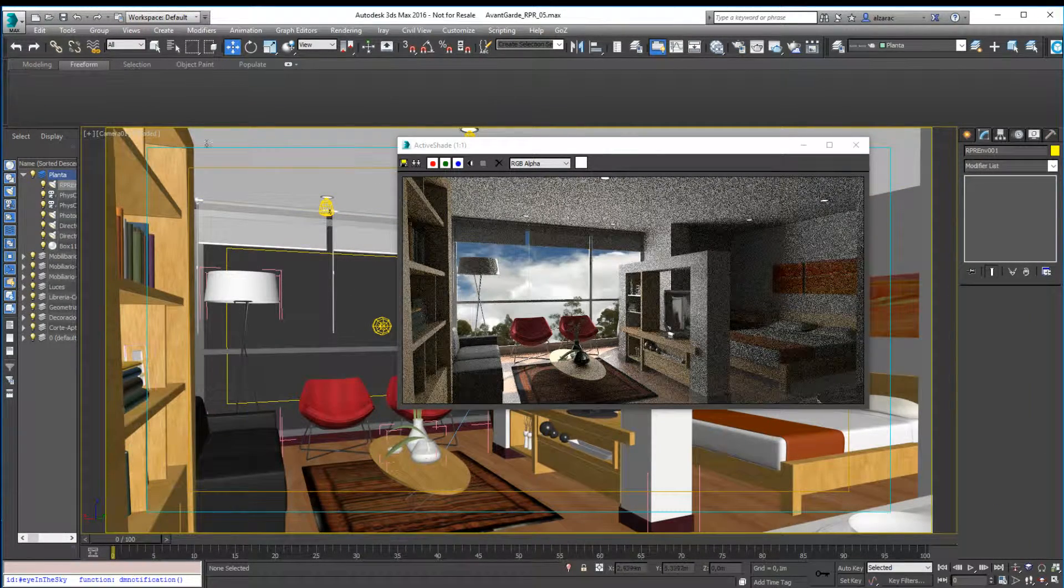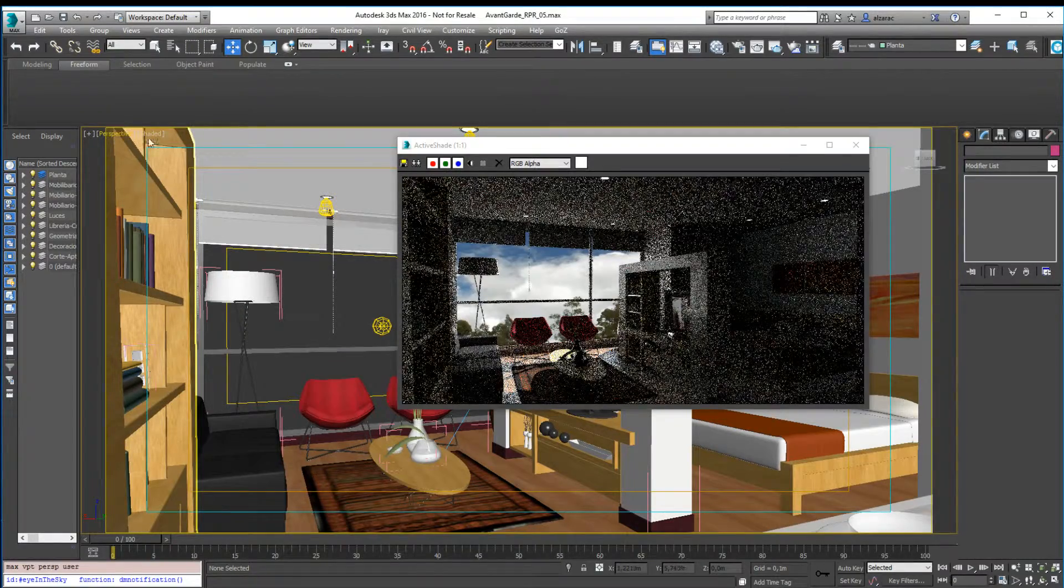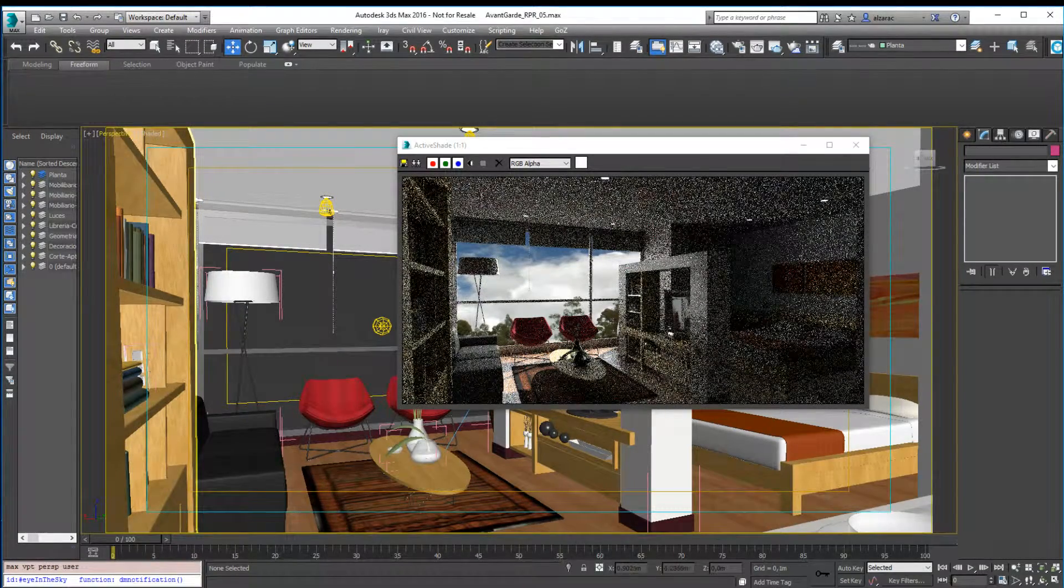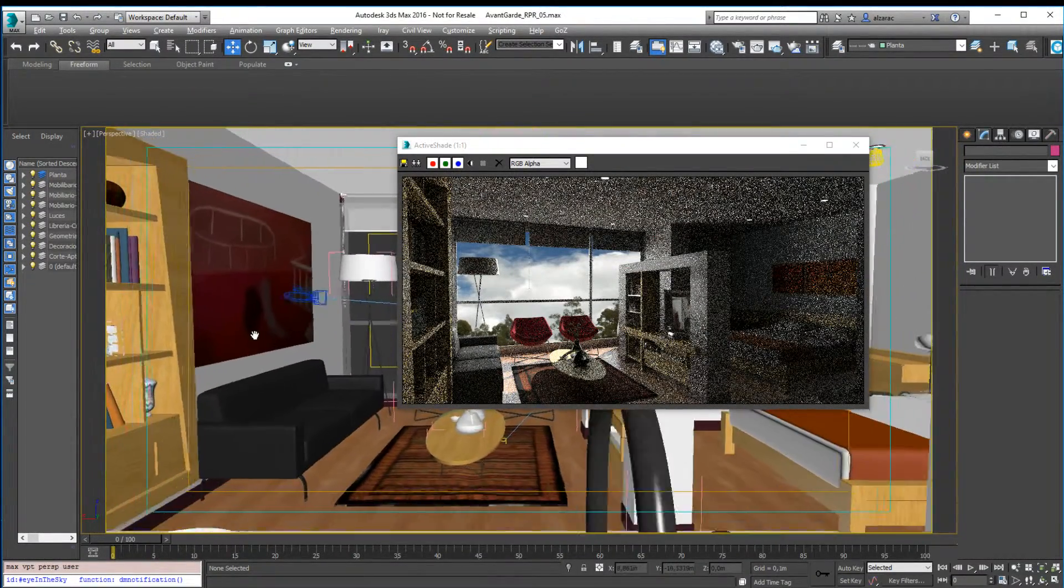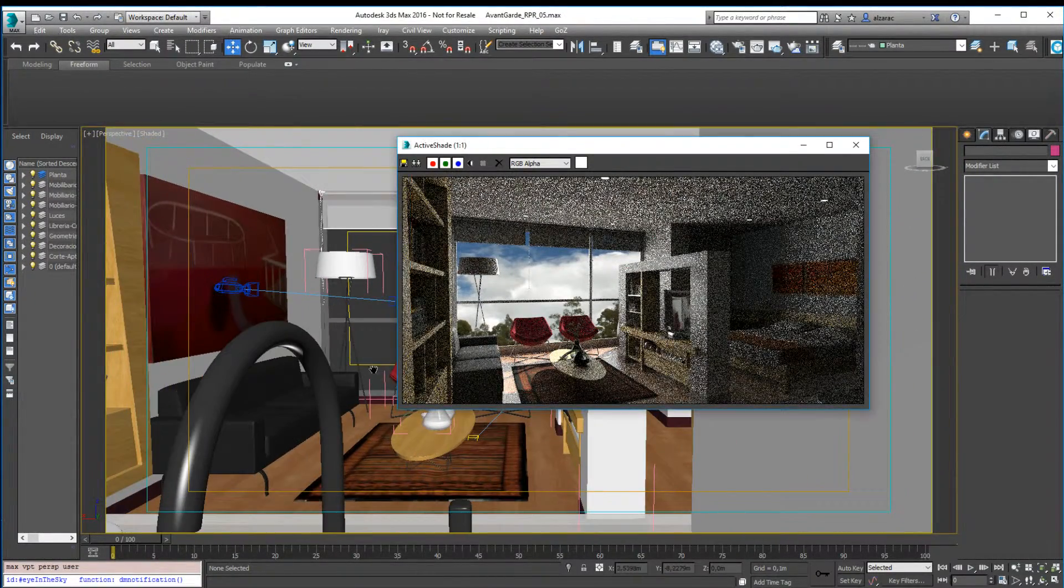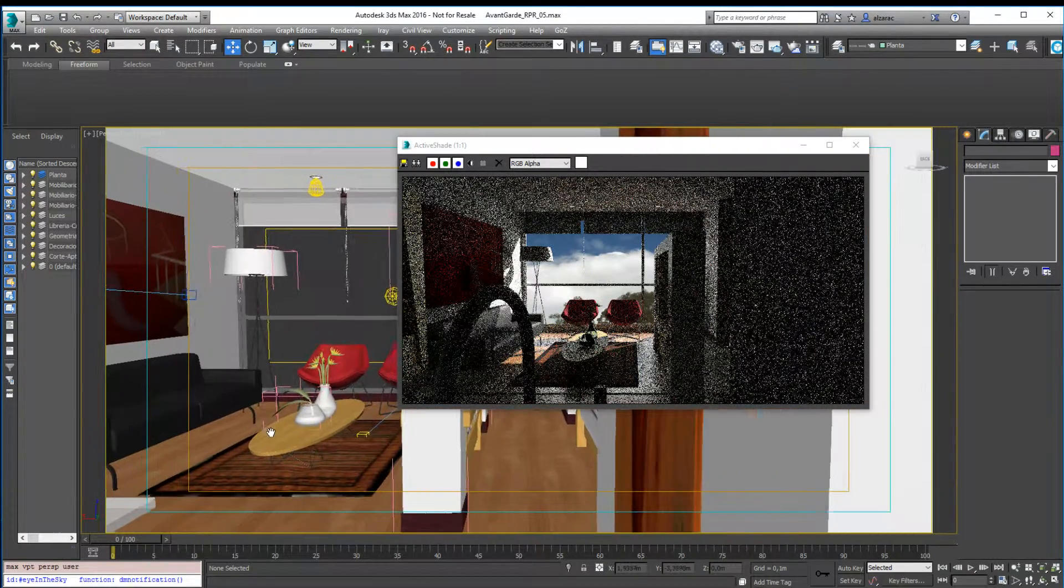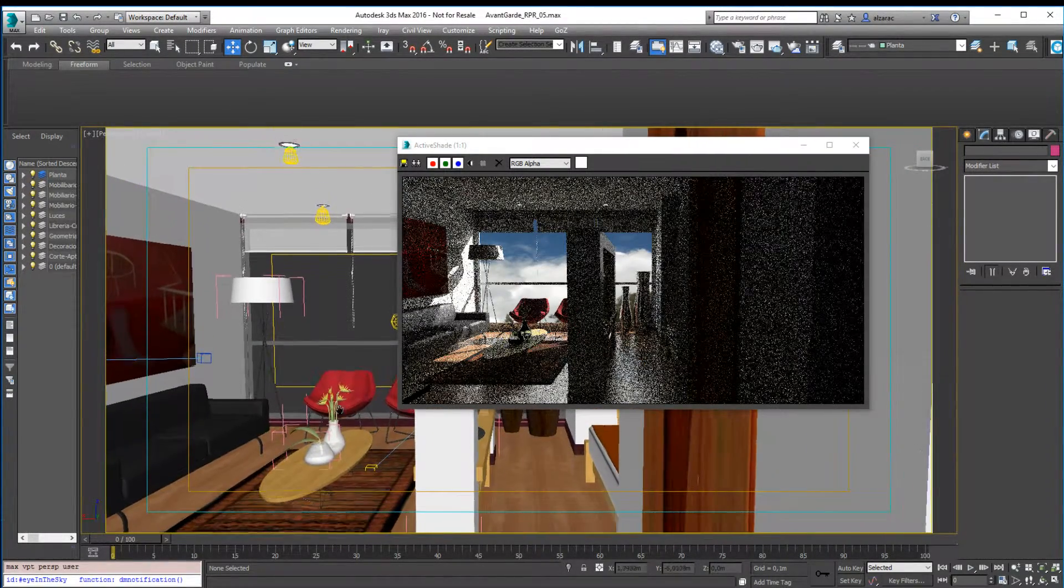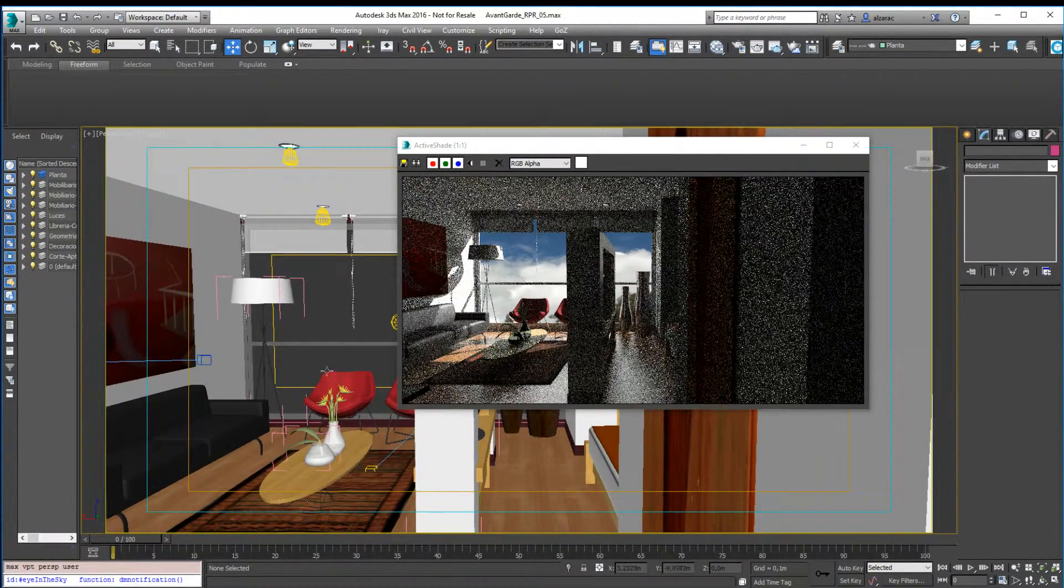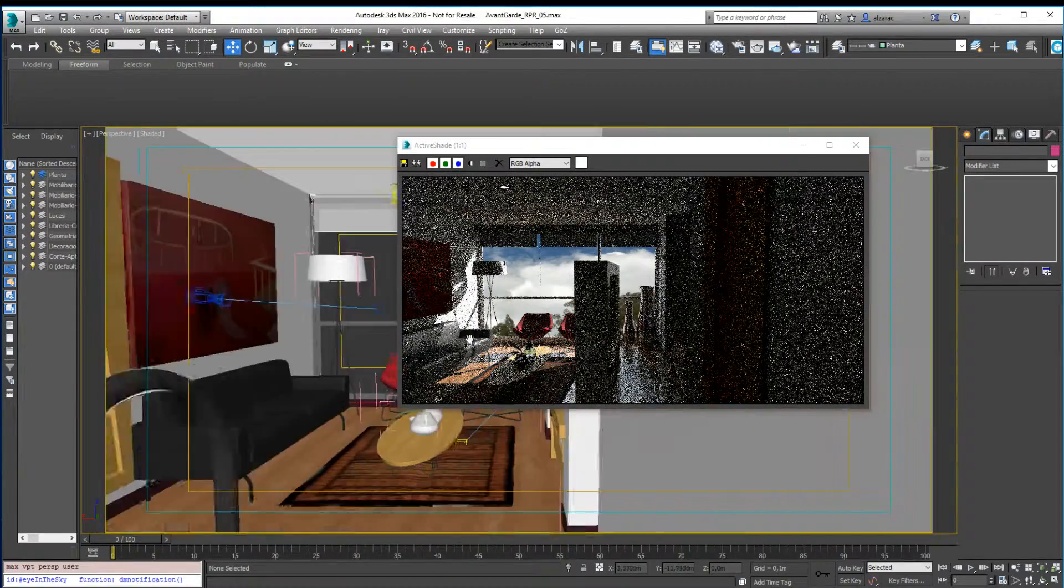I'm using the active shade, so in case I move to a perspective view, I can move, for example, and the active shade will update all the changes I made. So this is how it looks.